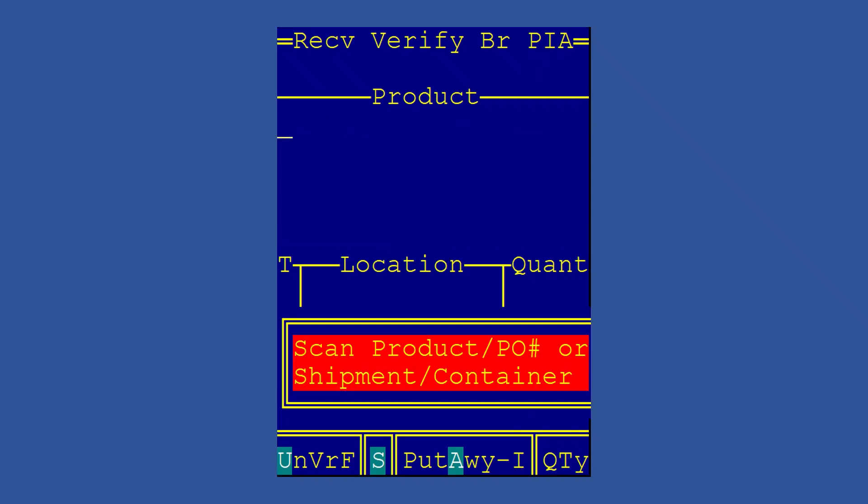When you're done receiving all items on your shipment, remember what we're doing at the most basic level. We're verifying that what the vendor says they shipped, that what we ordered, matches what the vendor actually shipped. So when you've received the entire shipment, you need to see if you forgot to scan anything or the vendor forgot to ship something.